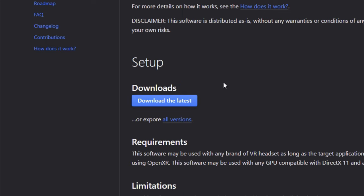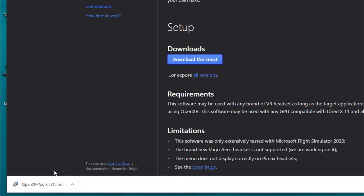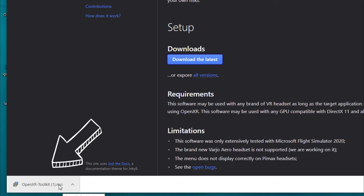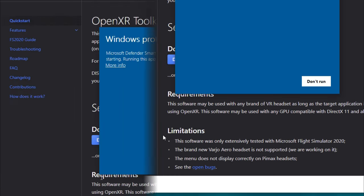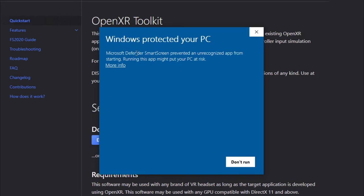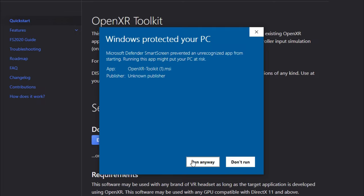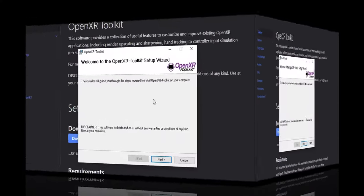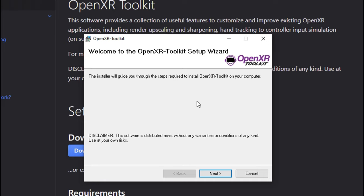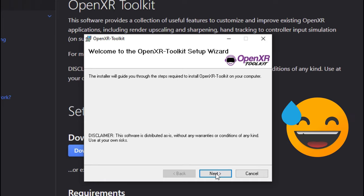The first thing that we need to do before we click on any downloads is to uninstall your NIS Scaling Tool, if you have installed that previously. Now once you have uninstalled that, we're going to come right down here to the downloads and click Download the Latest. When you click on that, you're going to see the download appear in your web browser. Once that does, we can just give that a left click to open that.